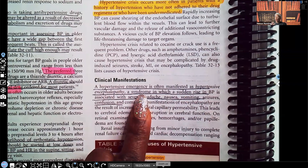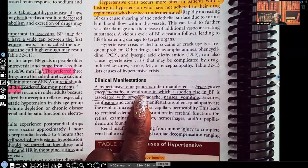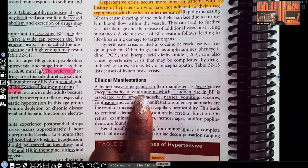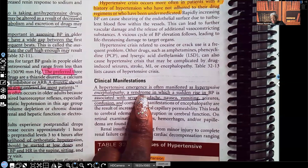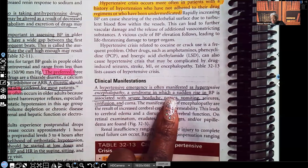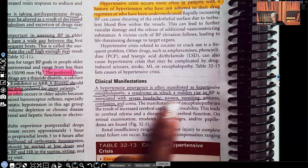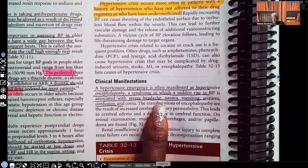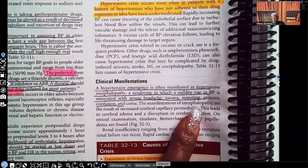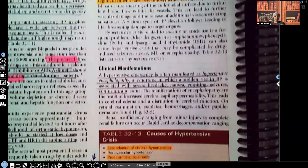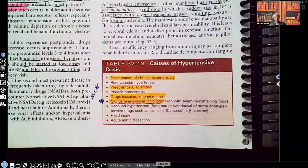Regarding clinical manifestations, a hypertensive emergency is often manifested as hypertensive encephalopathy. This is a syndrome — a cluster of signs and symptoms — in which a sudden rise in blood pressure is associated with severe headache, nausea, vomiting, seizures, confusion, and coma.